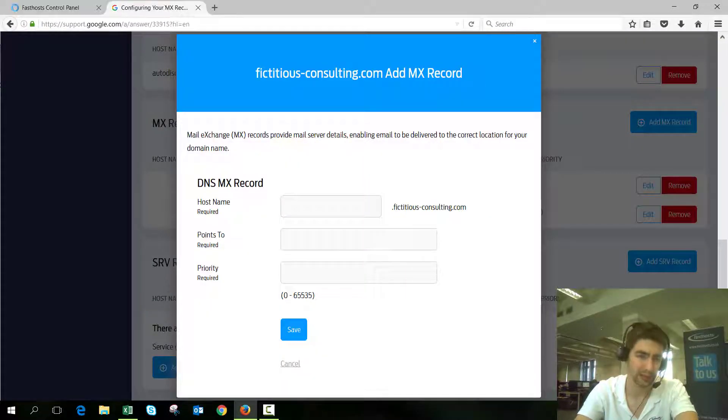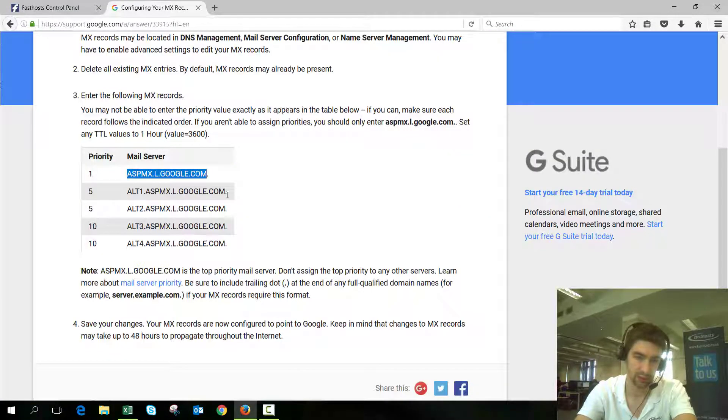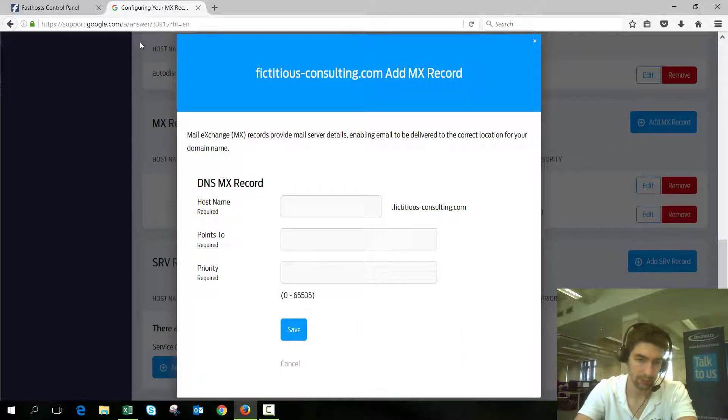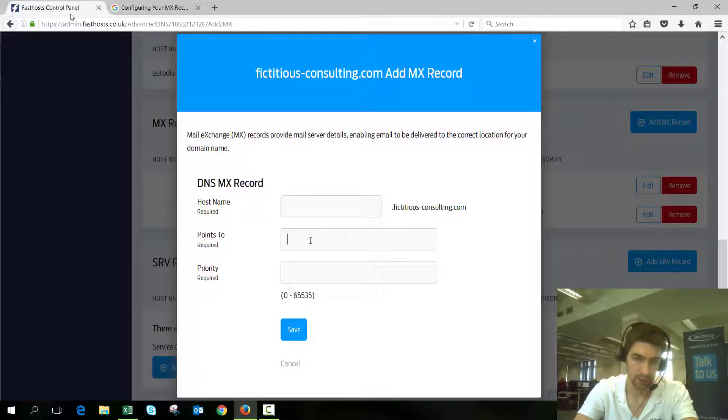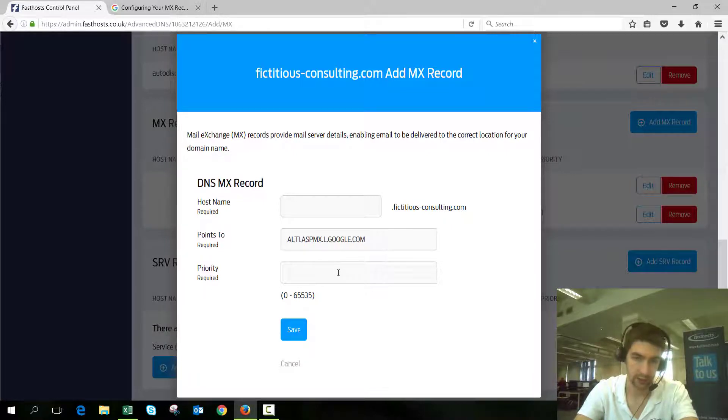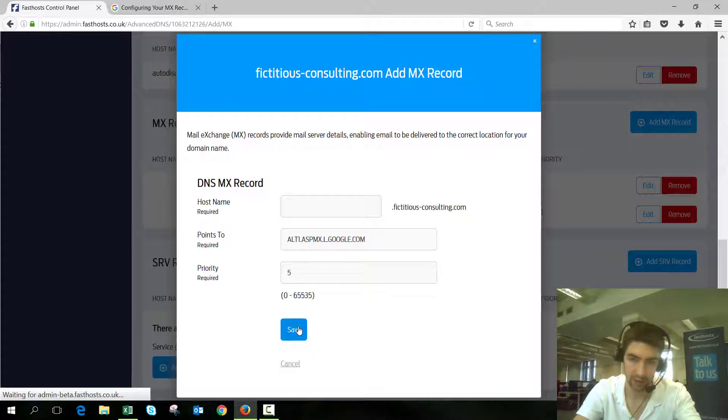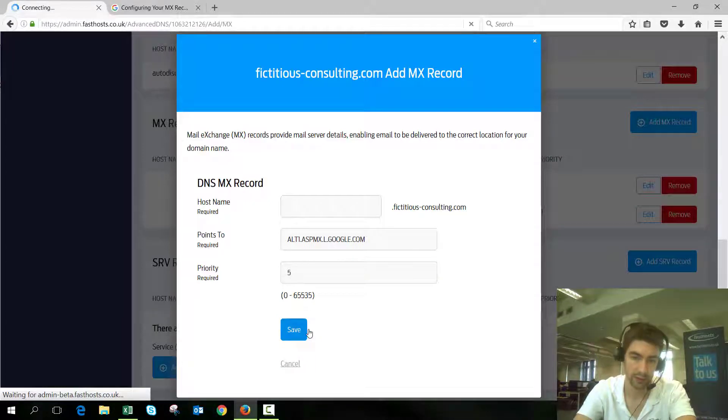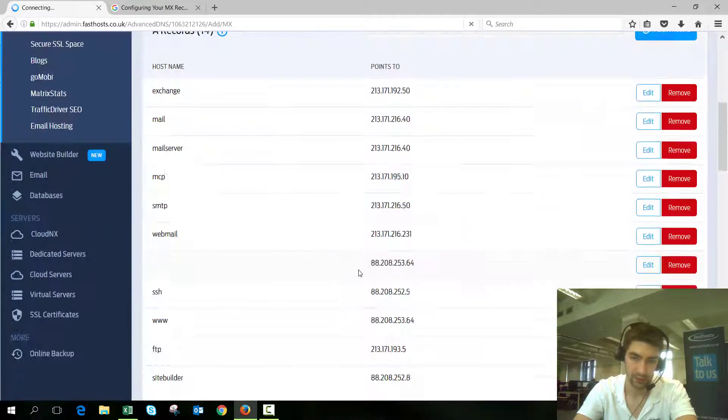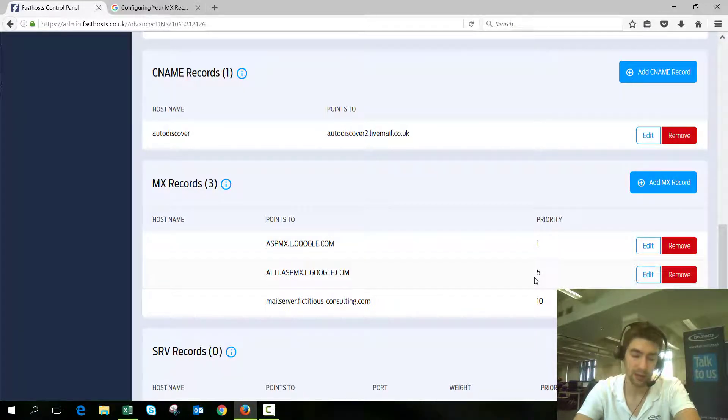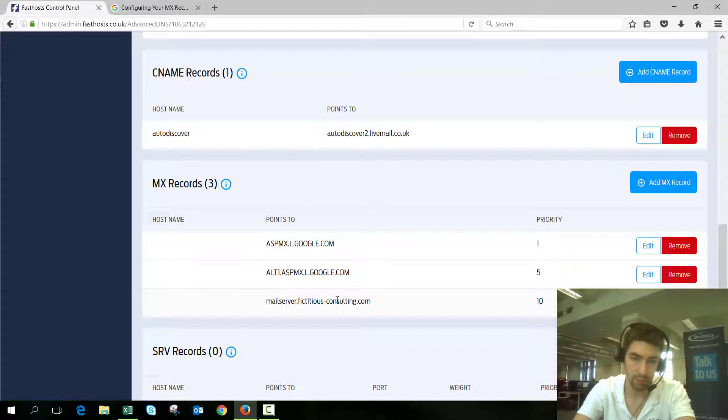If we add another one—I'm not going to add all of these just because it's kind of pointless—we copy that one, points to there, and priority was five. So we just put five in there, and what you'll see when we add that one is that that's the next priority.